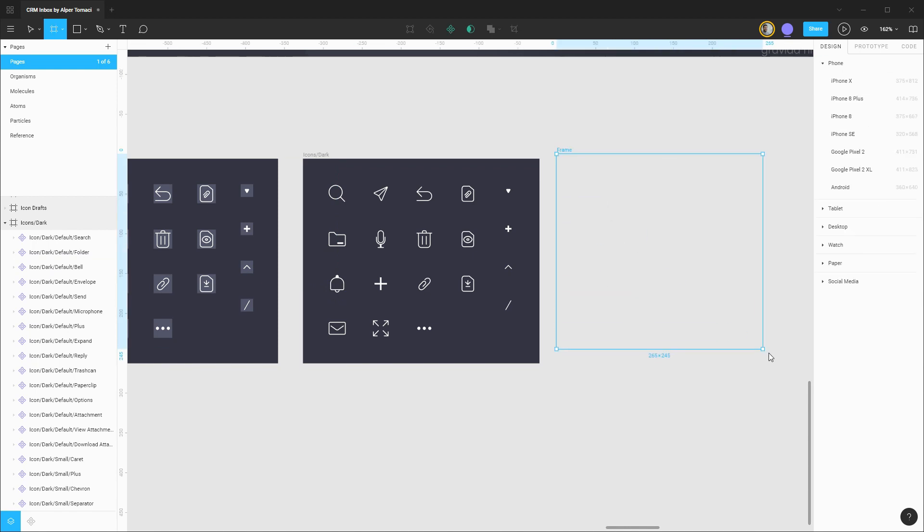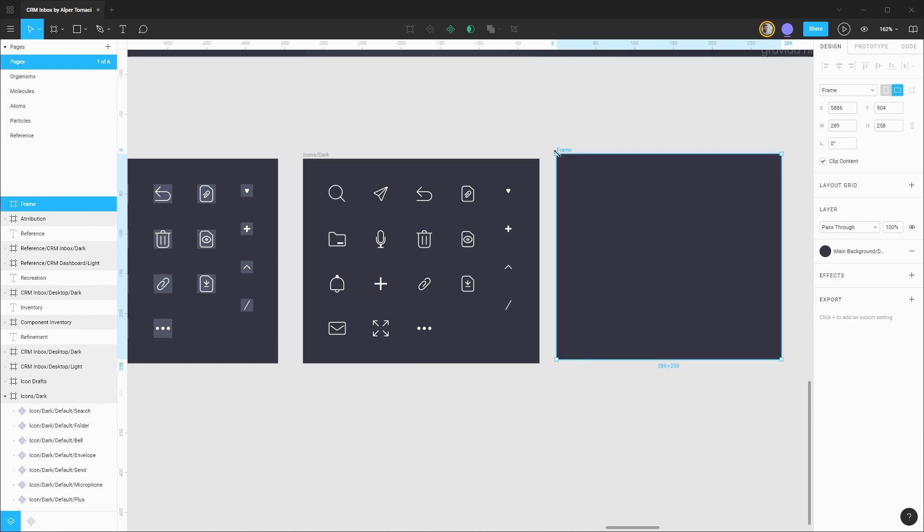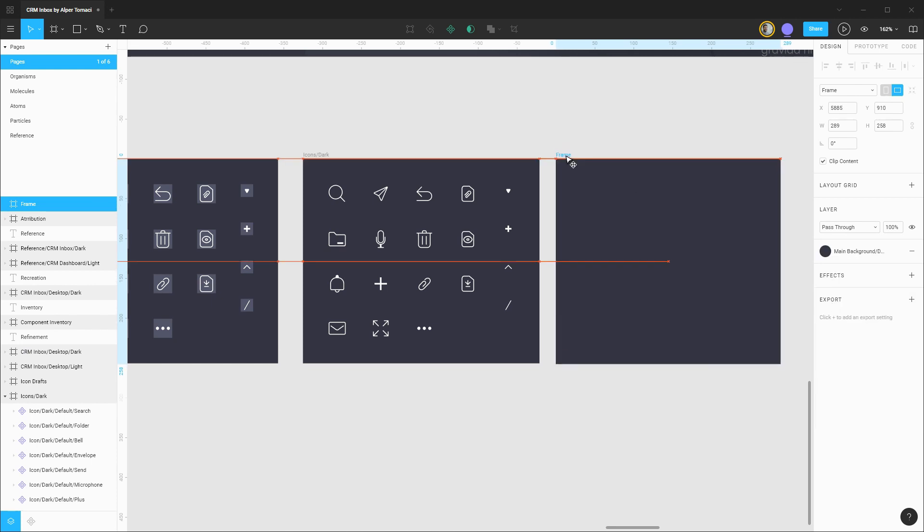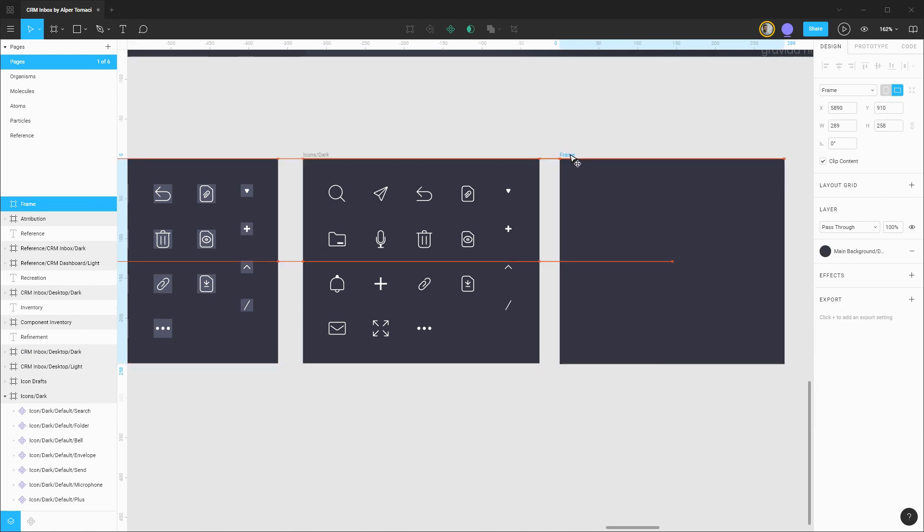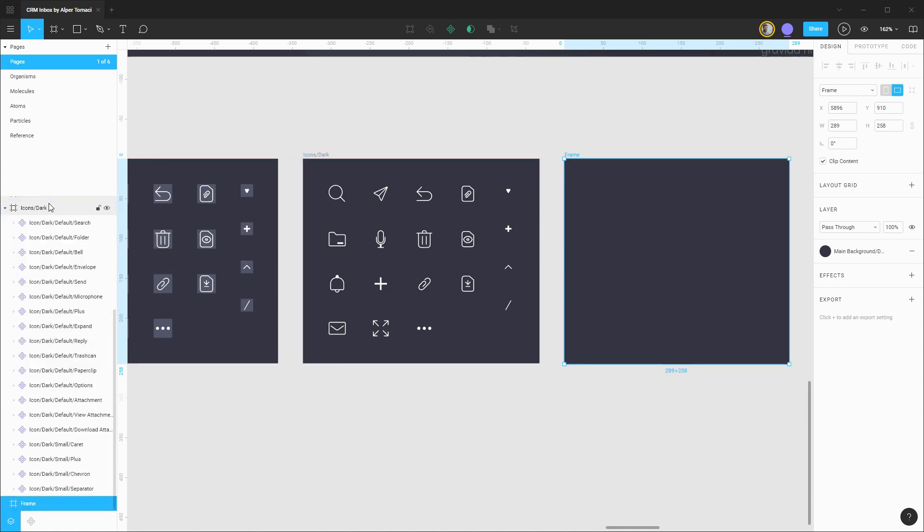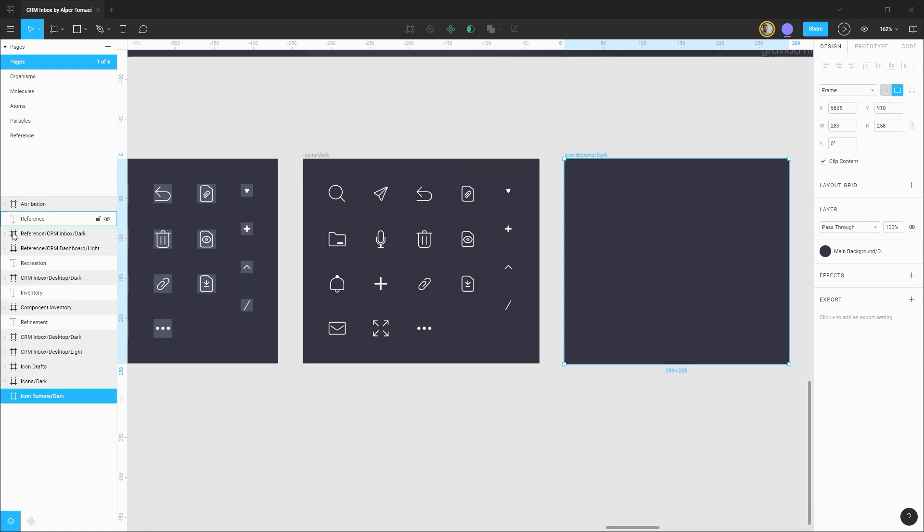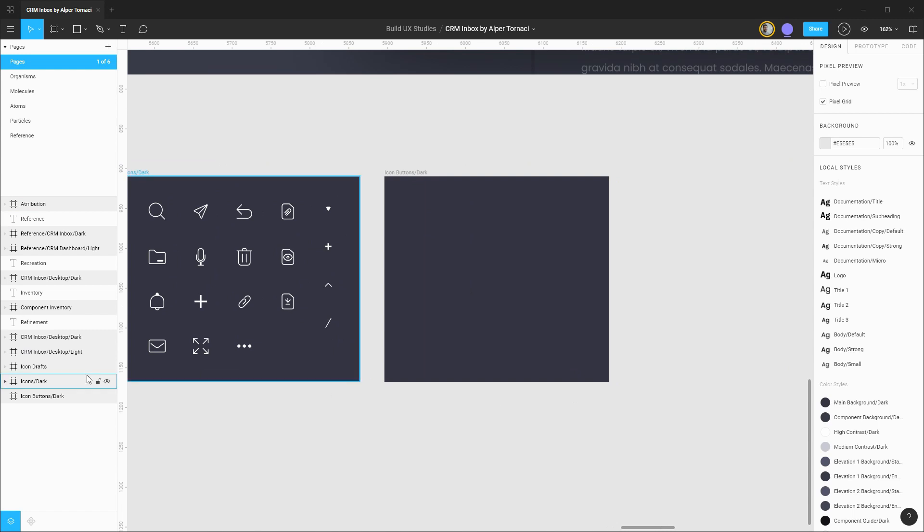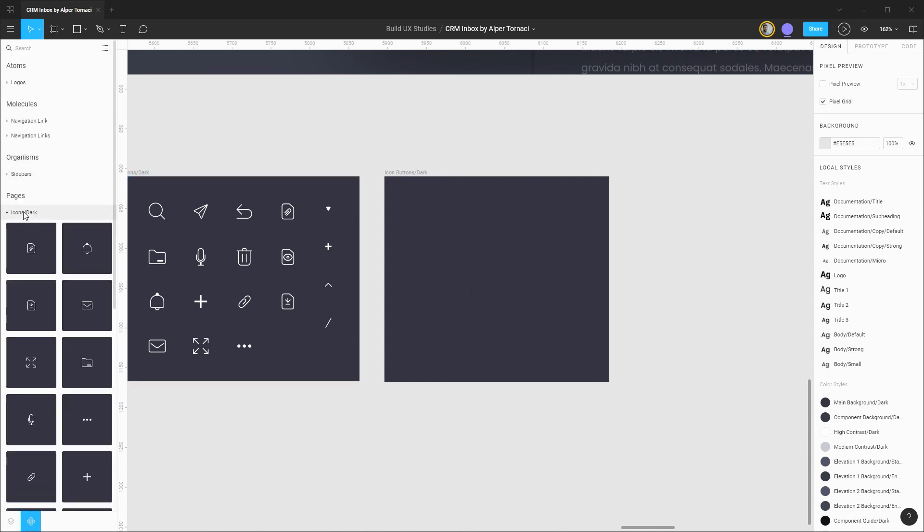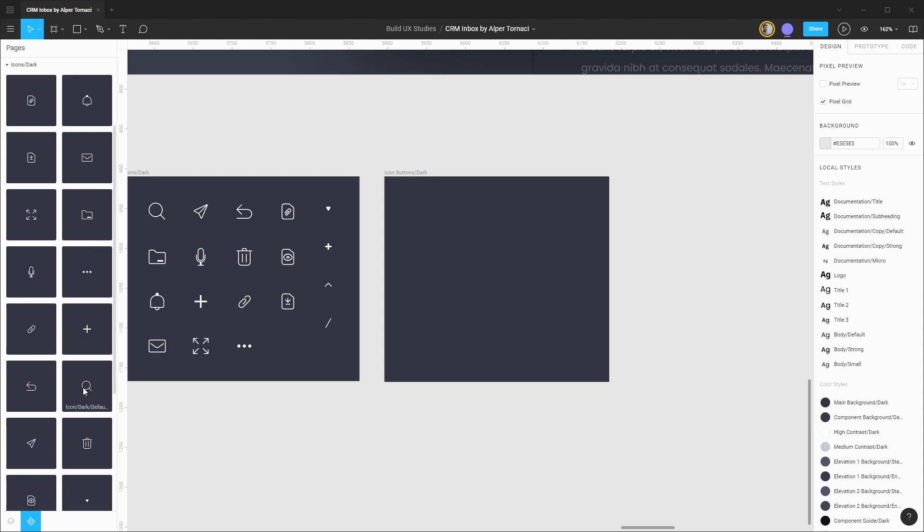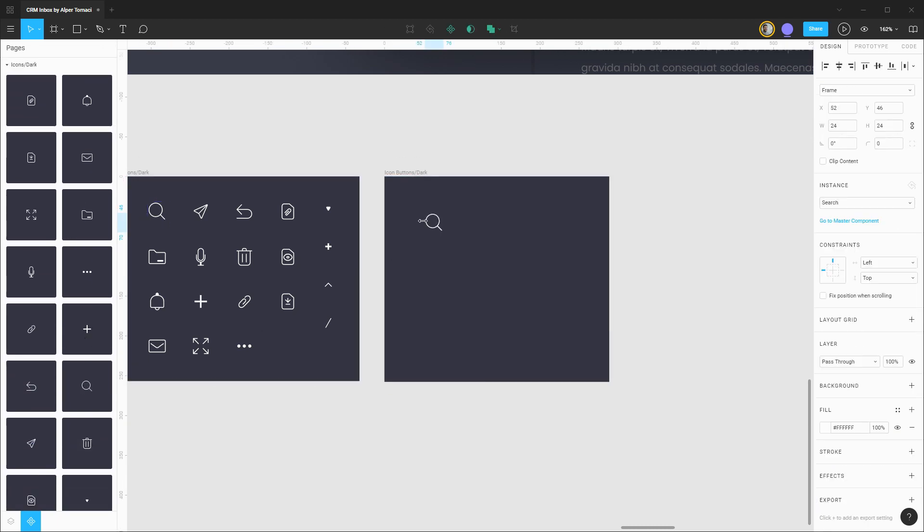First off I'm going to create a new frame here. Let's give it that dark background and get it aligned with the rest of the frames. I'm going to send this frame to the bottom of our layers panel and rename it to be icon buttons with the dark theme. Because we have these componentized we can go over to our components tab, open up our icons dark group, and let's start off with an instance of this search icon.